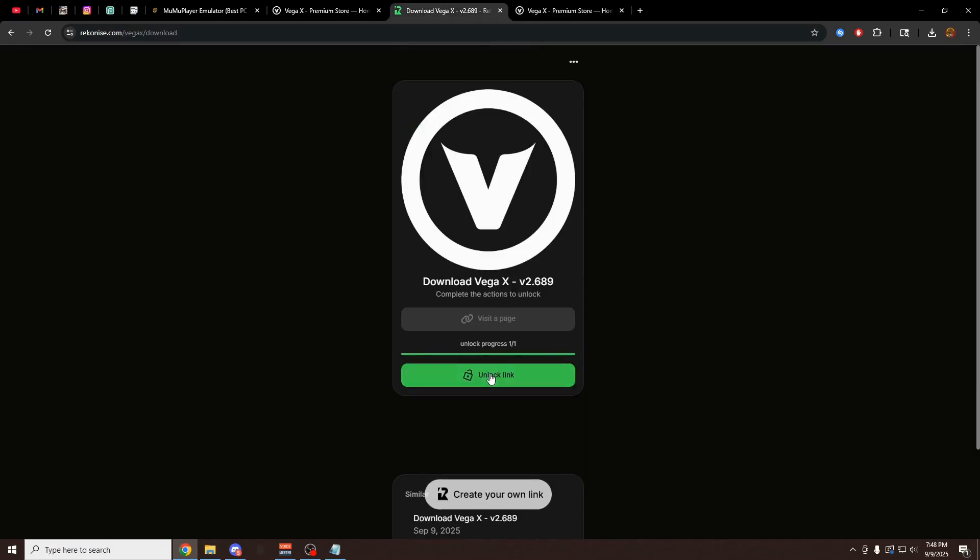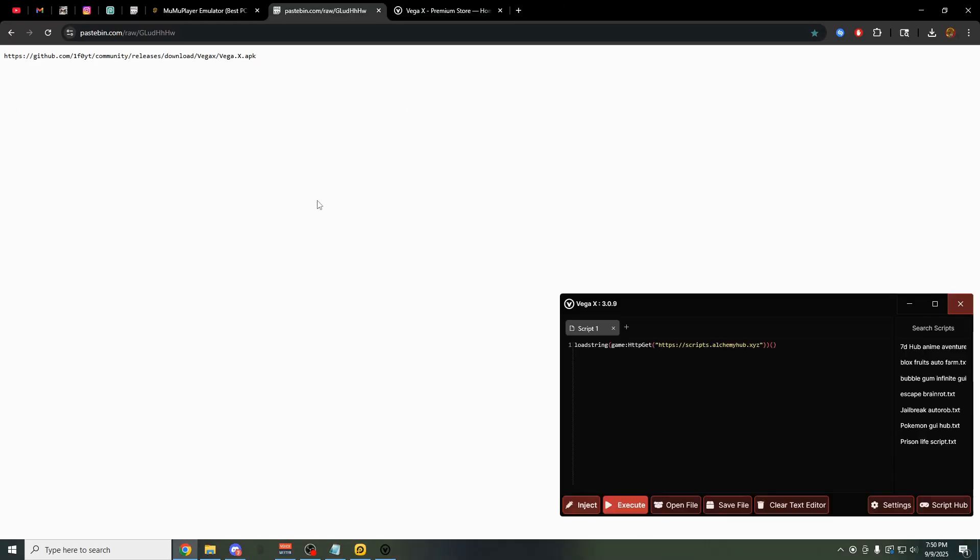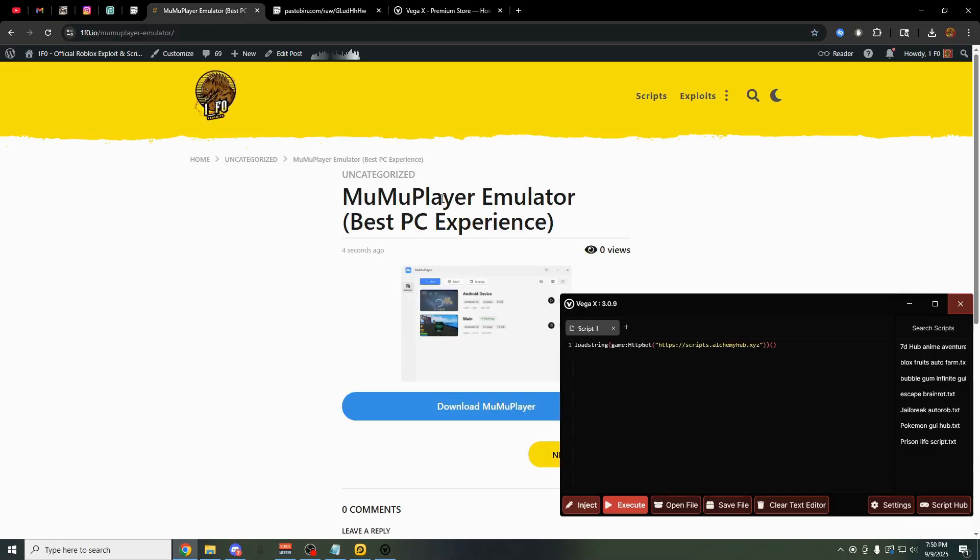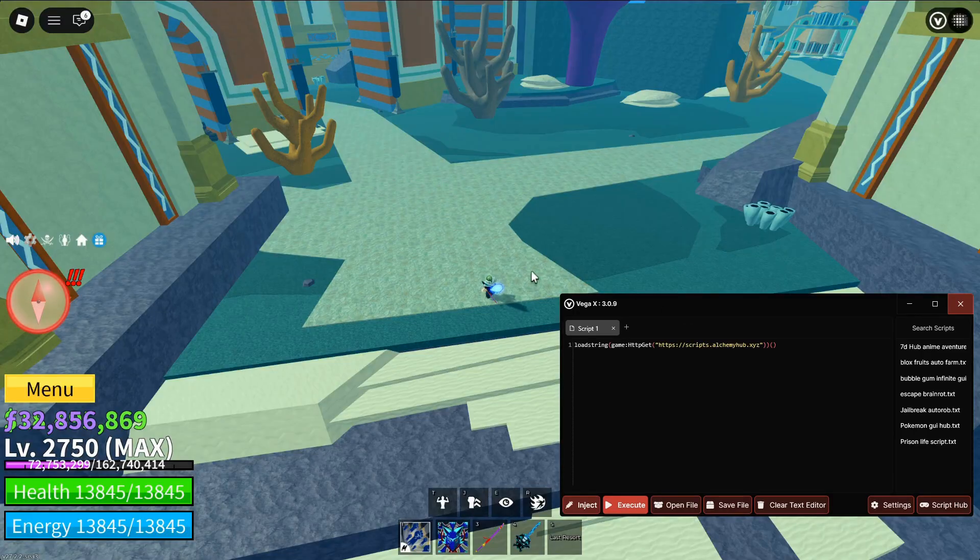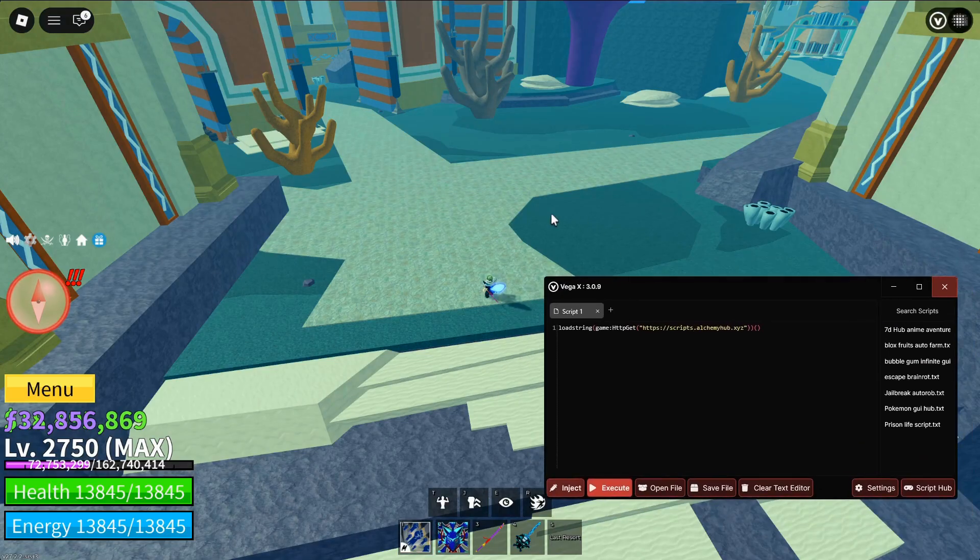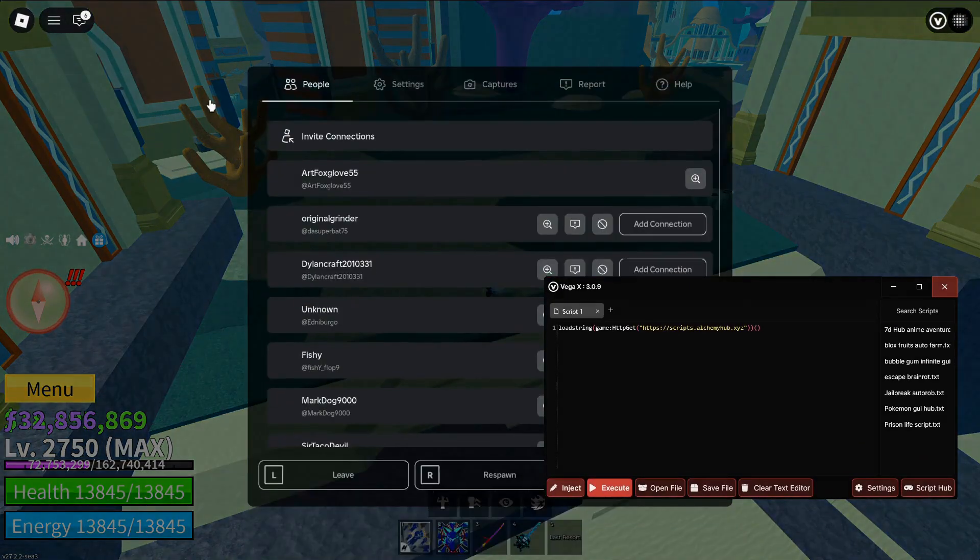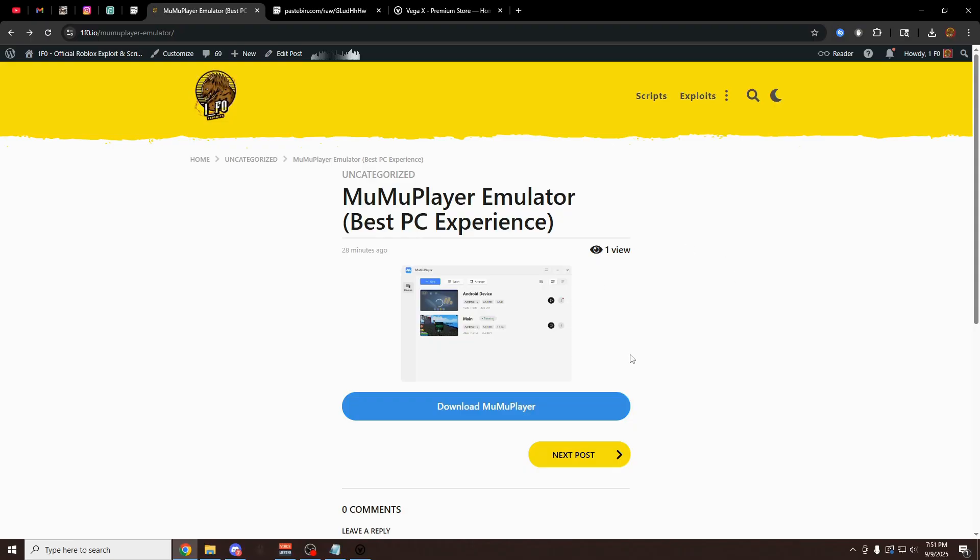Once you clicked on that, click on unlock link and you're going to get the download link right here. Now you have to go to the second link in the description which is going to be for this MuMu Player emulator. This emulator just updated to look exactly like a PC. You can't even tell this is an emulator but it actually is. The reason we're using this Android emulator is because there's no anti-cheat on the Android version of Roblox. I'm going to show you how to set up all of this stuff if you stick around.